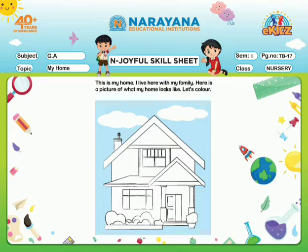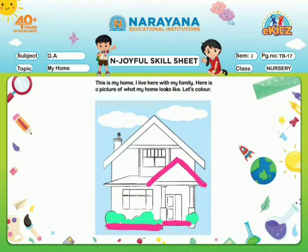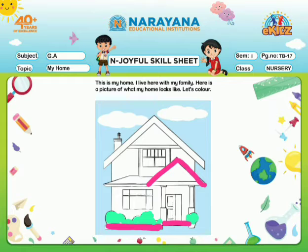Now children, you see in page number 17 there is a lovely house. This is my home. I live here with my family. Here is a picture of what my home looks like. Now students, here you have to color my home.